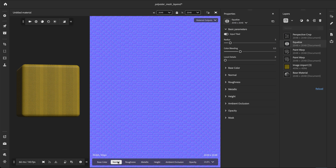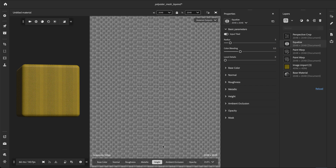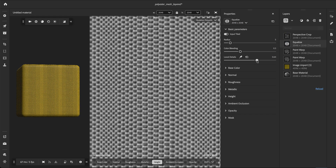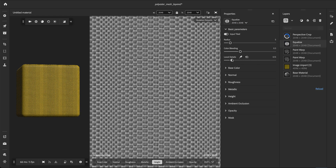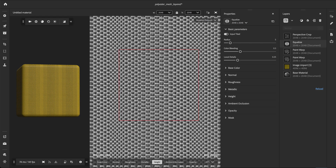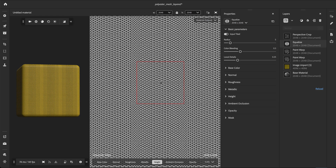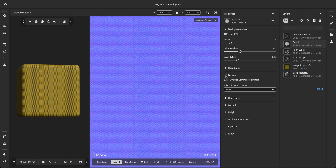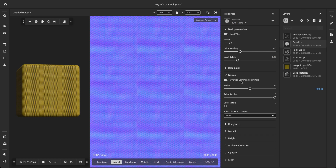Looking at other channels like normal and height, we can see that the radius washed out most of the details. The local details parameter helps recover some of these smaller variations progressively. With a value of 0.25, the material appears more detailed without reintroducing the large folds from the original scan.